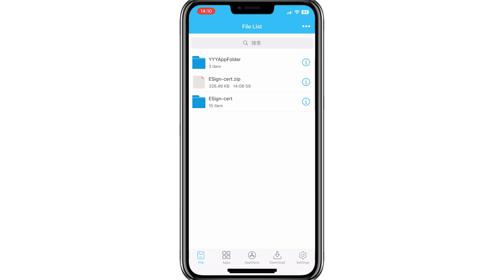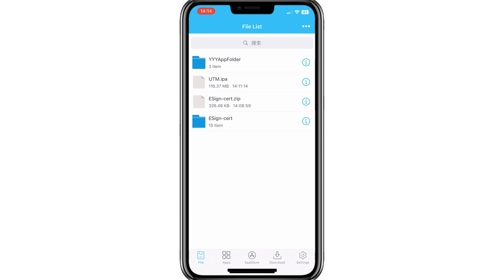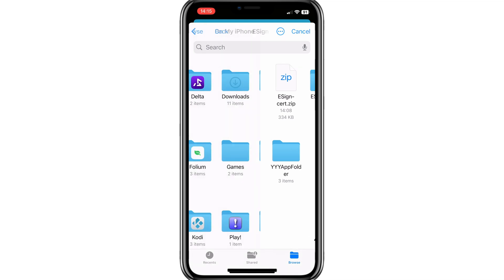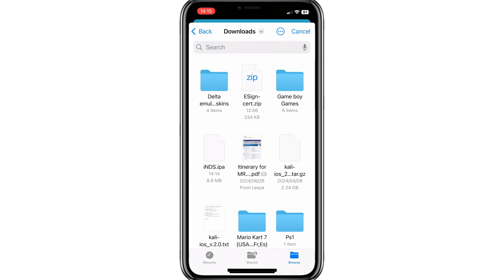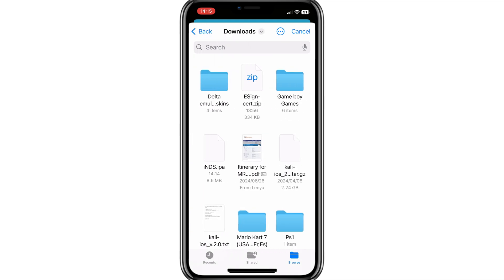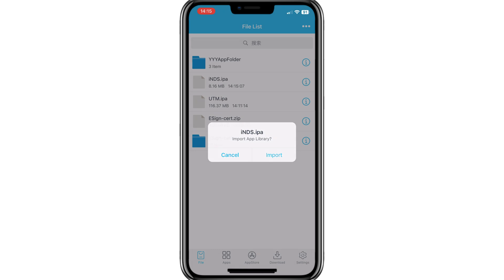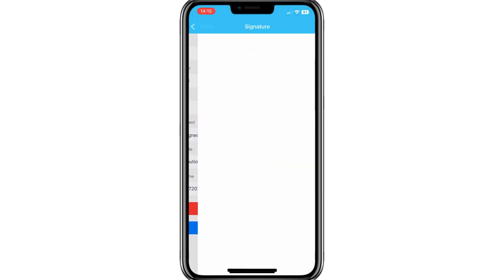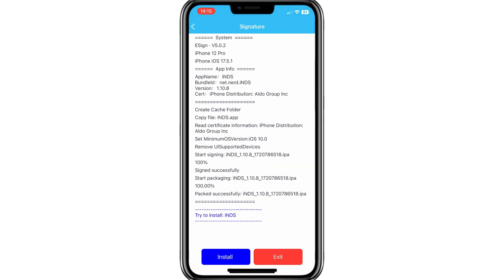Now simply download the iNDS Emulator IPA file, hit the three dots, and choose Import Option, then select the iNDS IPA. Once the IPA is imported successfully, hit on the Apps option. There you will see your app IPA file. Hit on the IPA, then hit Signature. Tap again on Signature, and then simply hit Install.